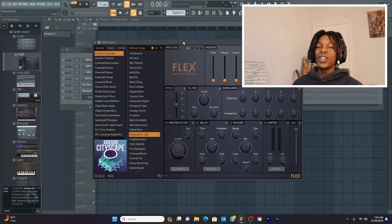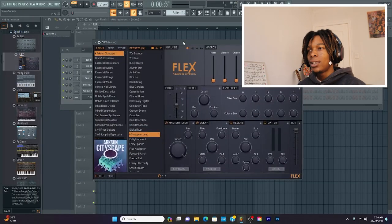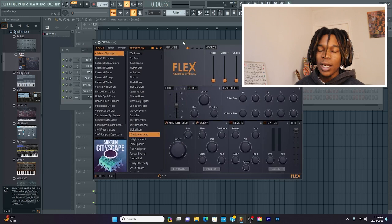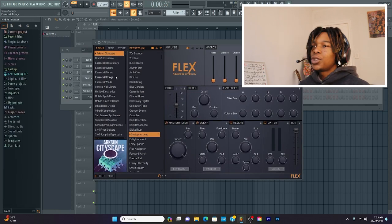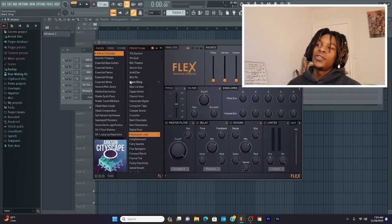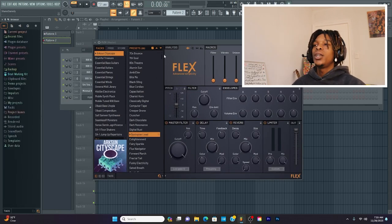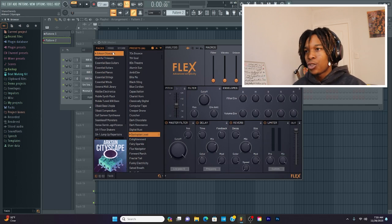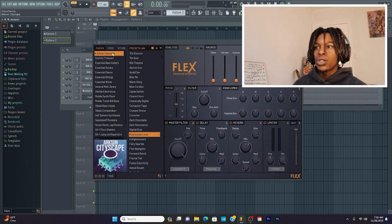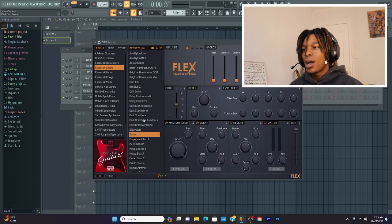So Flex is actually a beautiful tool that they added. When I first started, they didn't have Flex. But now, when you first come in, find Flex, if you want to make chords or melodies, Flex is your go-to for when you're first starting out. So what I'm going to do is I'm going to find a nice guitar.